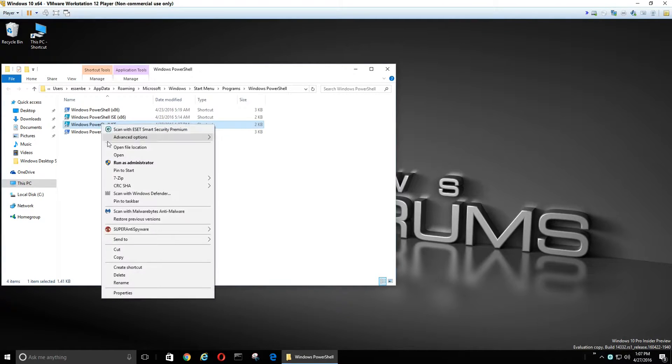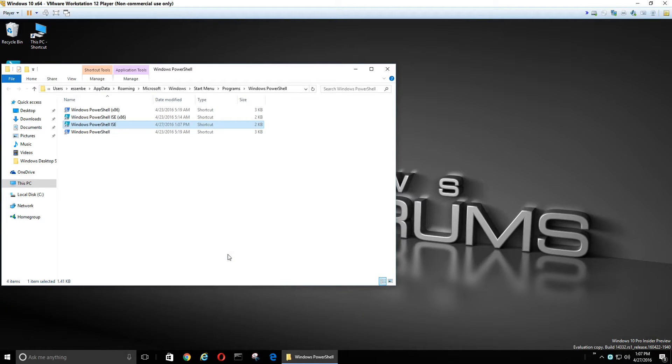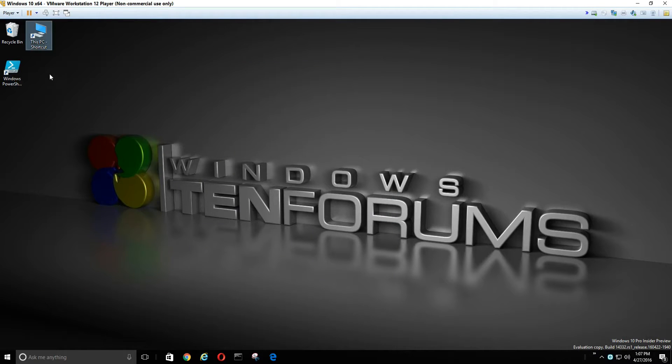Now we're going to right-click it and click Send to Desktop as Shortcut. And there's our PowerShell.